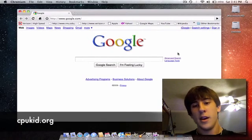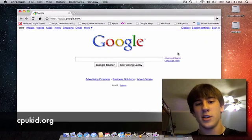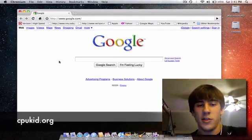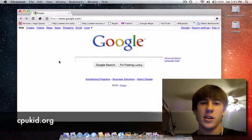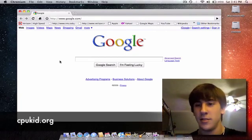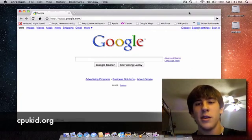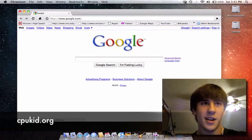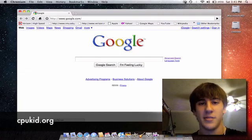Check out cpukid.org. My Twitter is twitter.com slash cpukid. If you have any questions or video requests or pretty much anything, go ahead. So this is cpukid from cpukid.org and I'll see you in my next video.